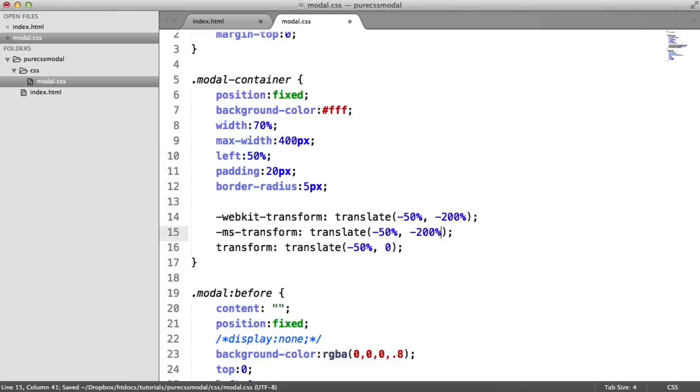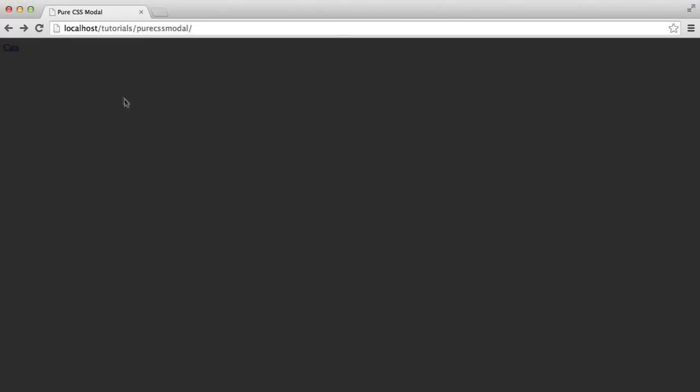So what this is going to do is push it up and it will basically be out of view. So minus 200% for all of these. When we refresh, that's then gone.